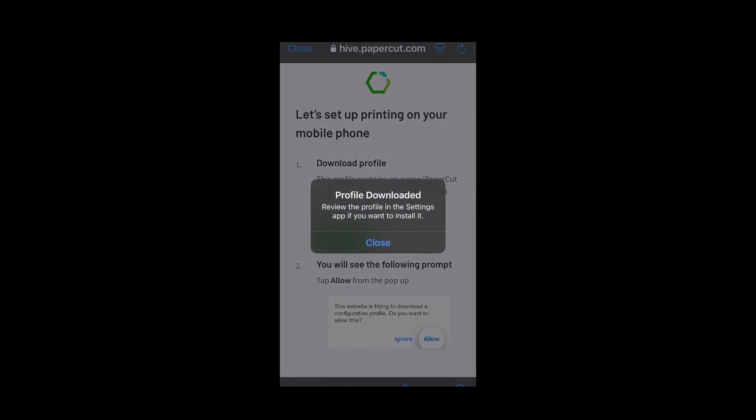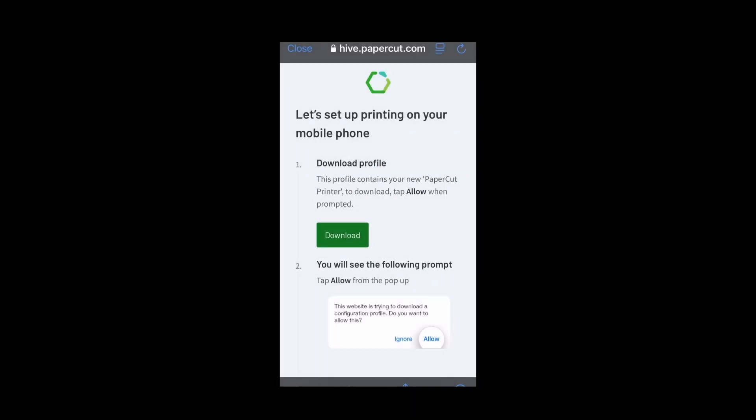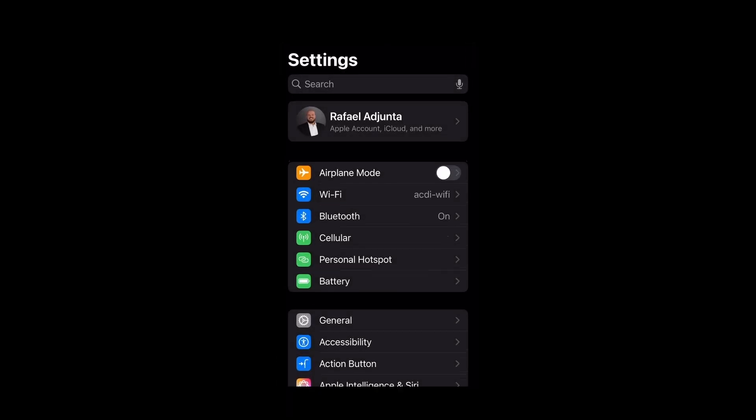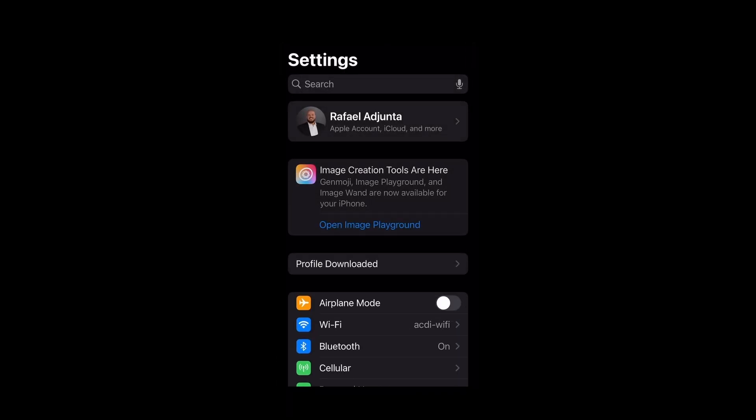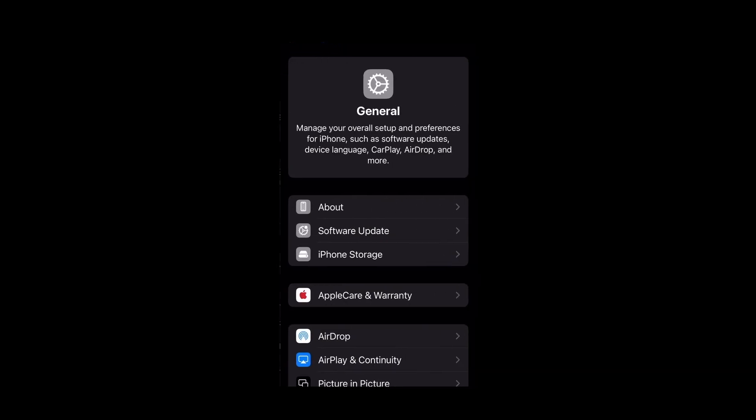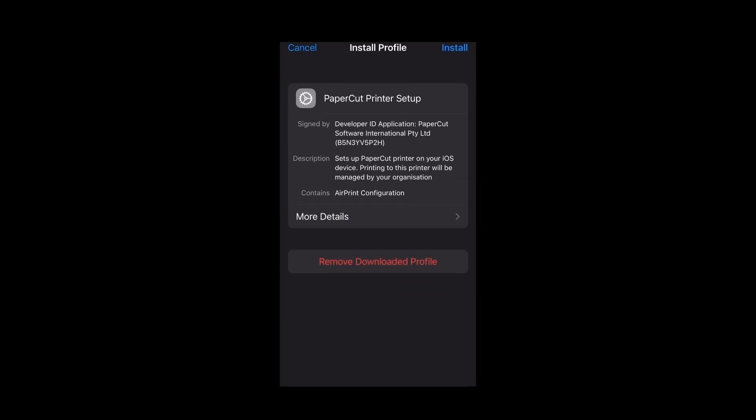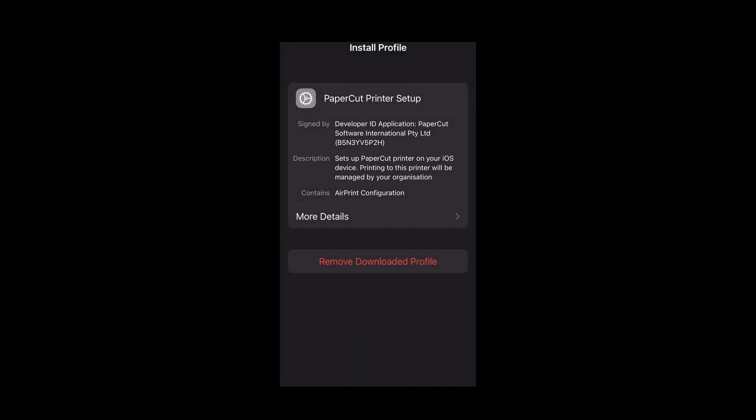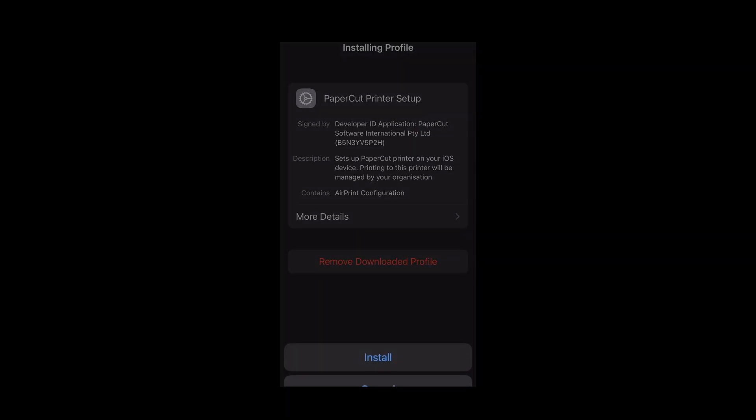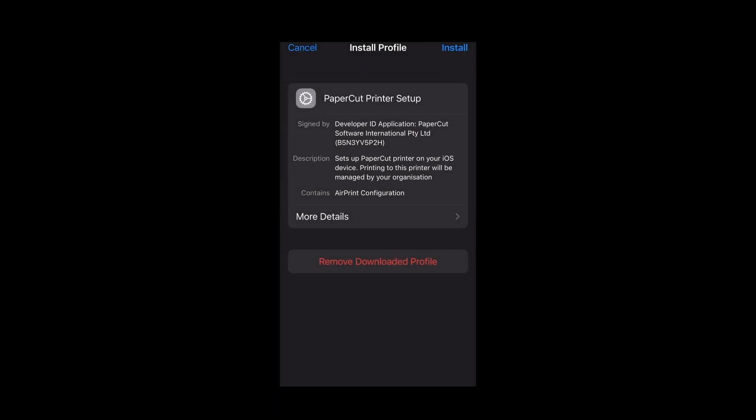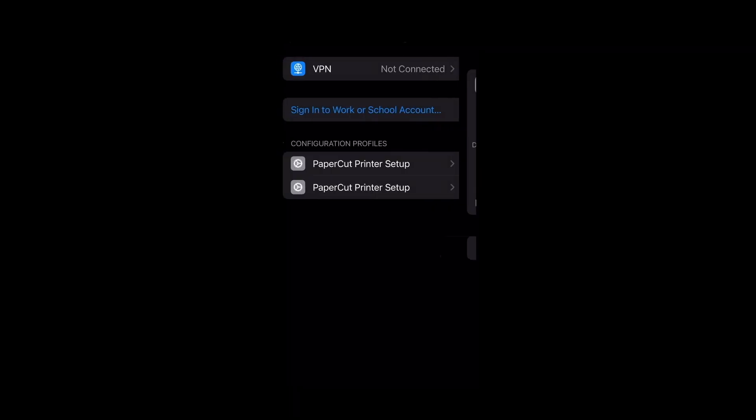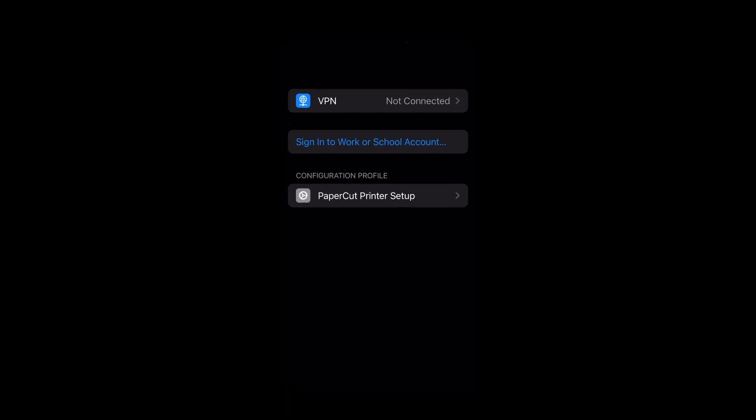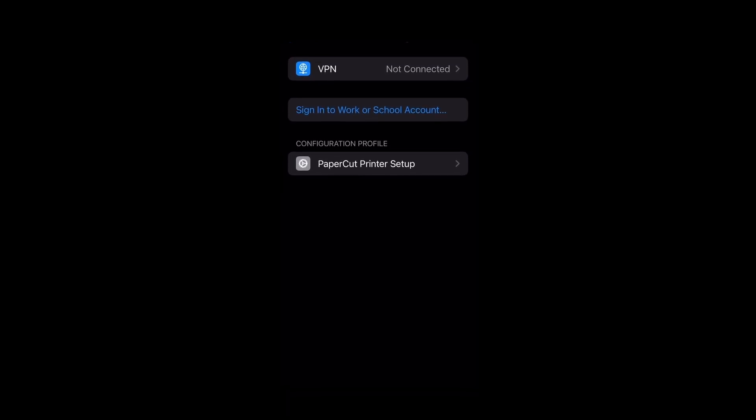We'll want to allow and then we will want to switch over to the settings. Notice that there's a profile downloaded option. We'll want to click on it and this will take us to the PaperCut printer setup profile. We'll want to click install, type in our code and then it will ask us if we want to install. Click install. Once that's done notice that PaperCut printer setup is under configuration profiles.